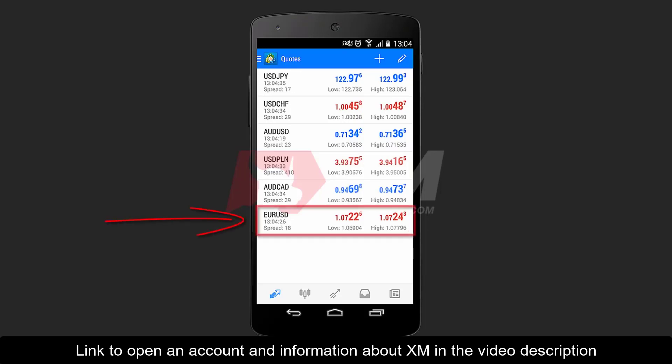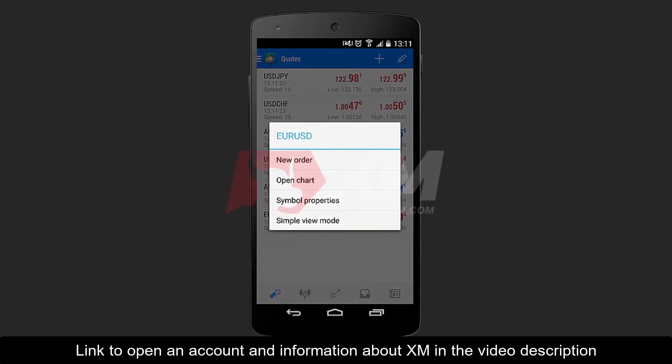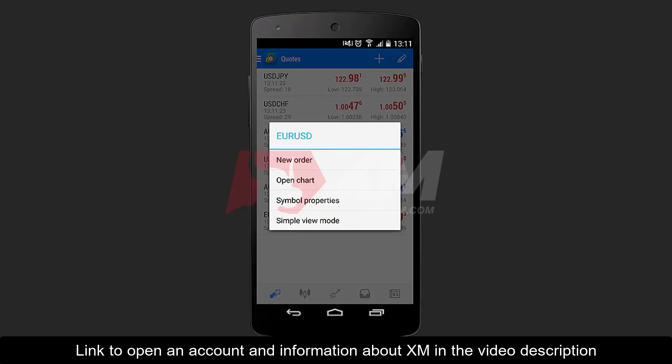By clicking and holding on an instrument, you can see at the top of the list the New Order button. This will be explained further on when we show you how to place an order.